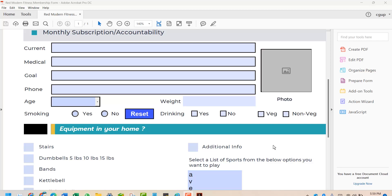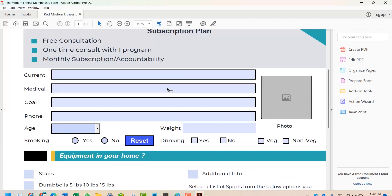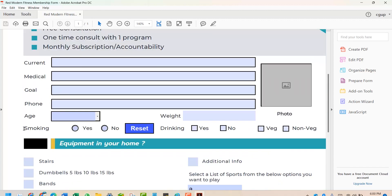Hello, welcome to today's video. We are going to see what is the basic difference between a radio button and a checkbox, and if you use the radio button then there's a small problem and how we can fix it. This is a PDF we used in the last video — a fitness membership form — and in this form there are a few checkboxes, like a drinking yes/no option, a veg and non-veg option, and a smoking yes/no option.